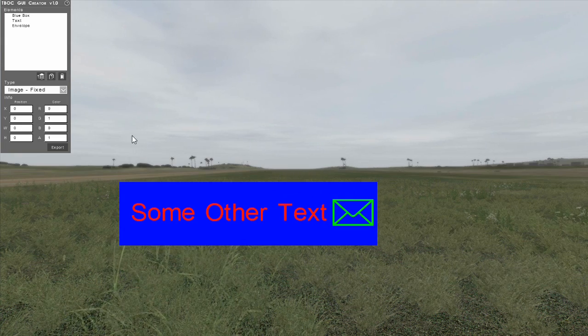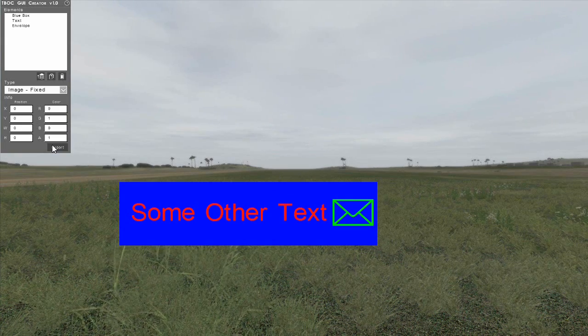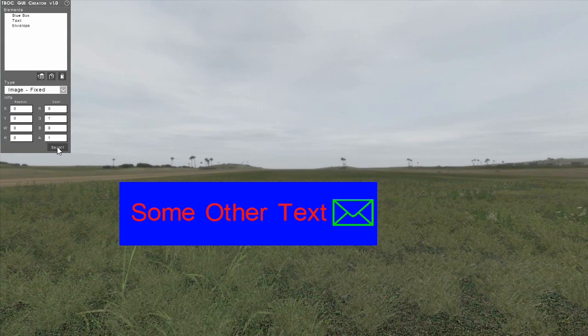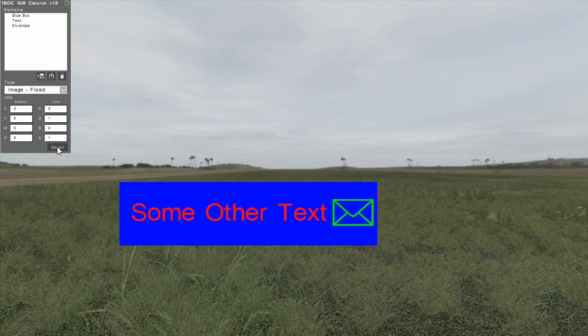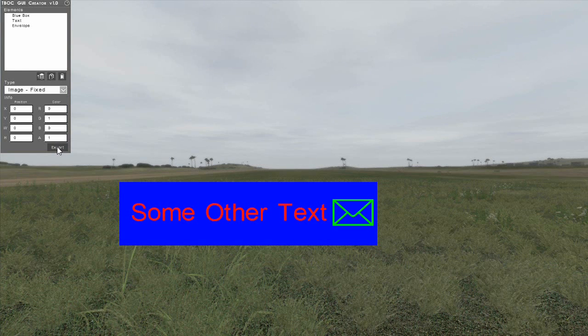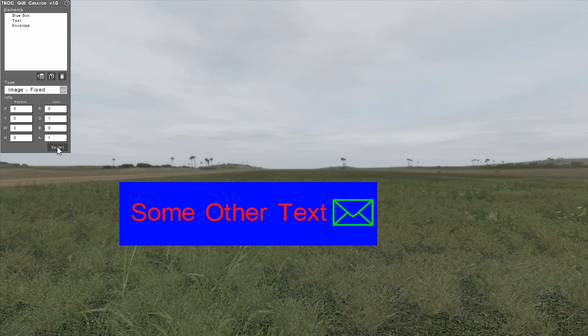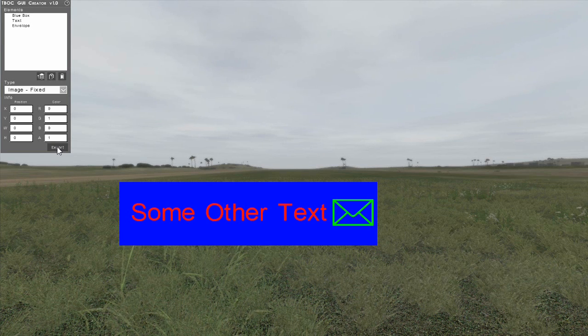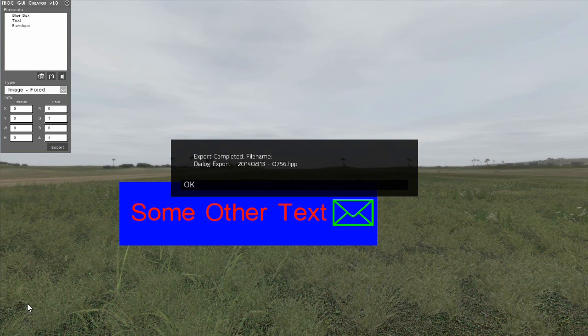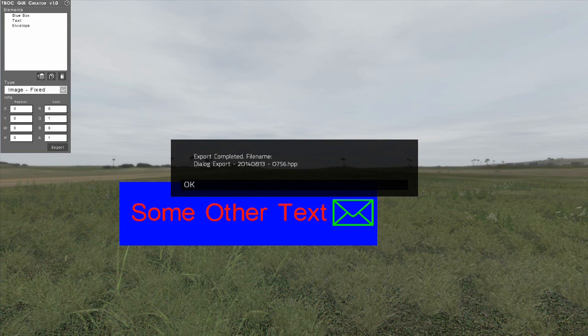At any point during development, you can export the elements that you have created into a format that is readable by VBS. To do so, simply click the button labeled export at the bottom of the control panel. Once the export has been successfully completed, a message will pop up that displays the name of the exported file.